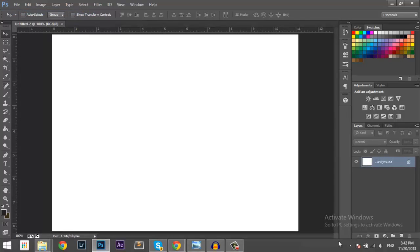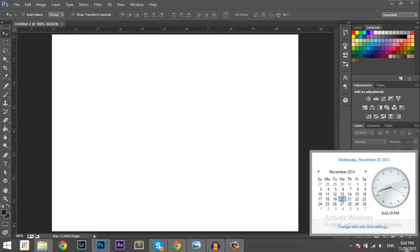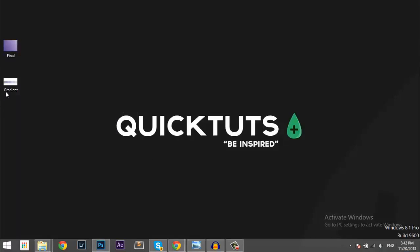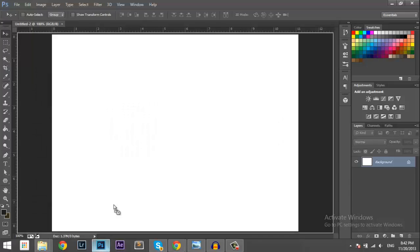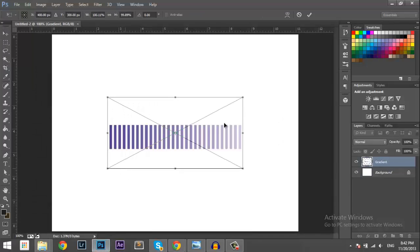Okay, you want to import the gradient into Photoshop. Maybe stretch it a little bit.